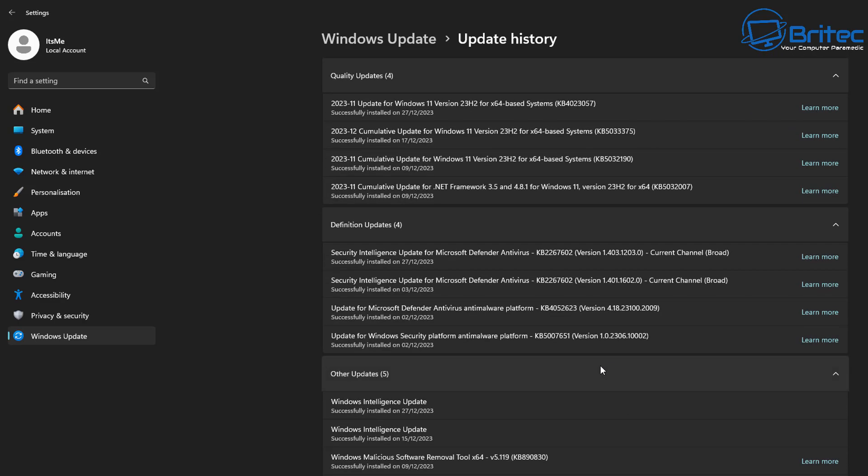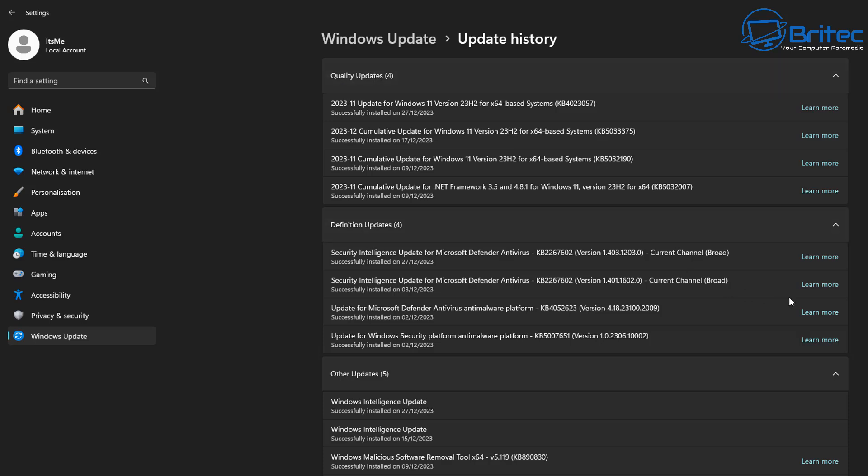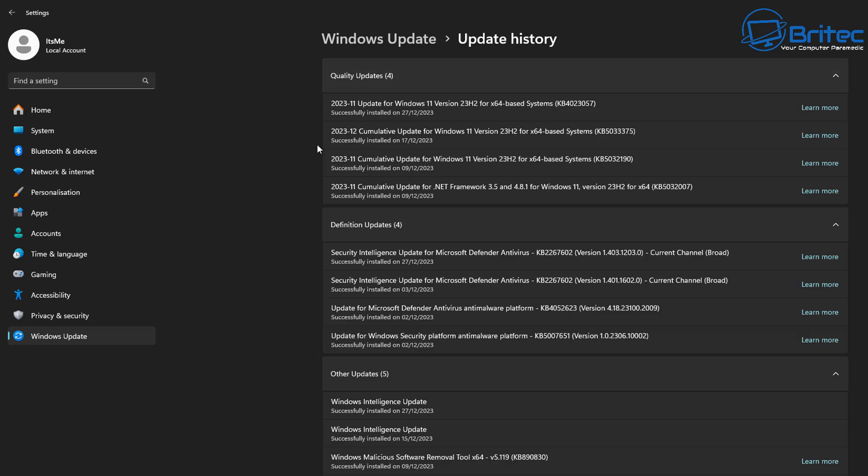So what you'll notice here on the quality updates and the definition updates. Let's click on this one here. Let's assume that you're having an issue with the latest update. You've downloaded it and now something is not working on your PC. Maybe it's a piece of hardware that's not working correctly, or maybe it was something to do with some Windows feature that is now not working correctly because you've downloaded an update which is having an issue.